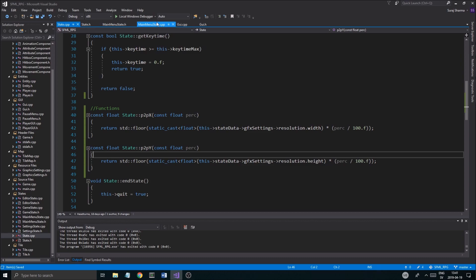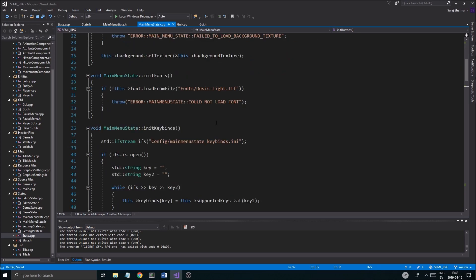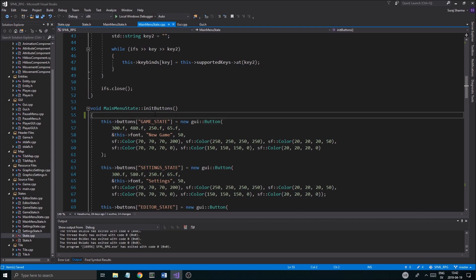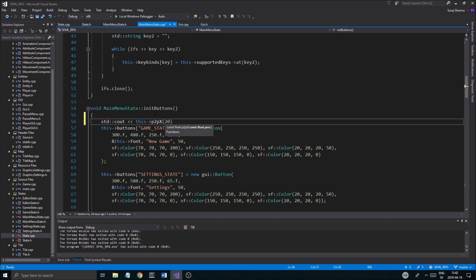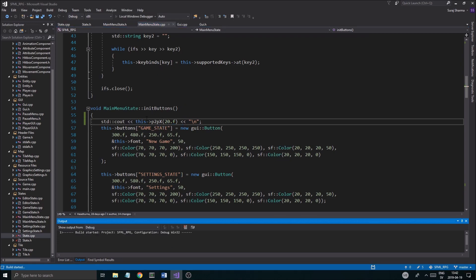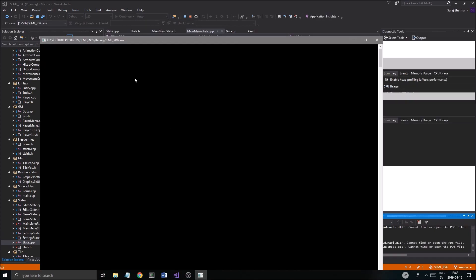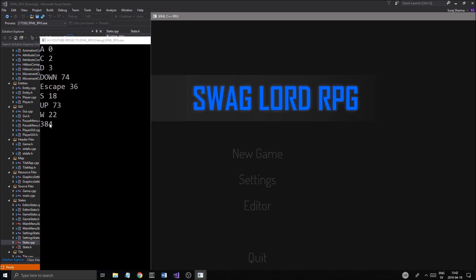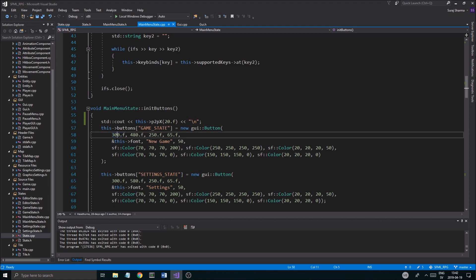To demonstrate this, the best way is to go into main menu state and in our initButtons function just do std::cout of this->p2px and say what is 20 percent of x. Let's run this and see what it prints. 384 — so 384 is 20% of the current resolution width. That checks out.